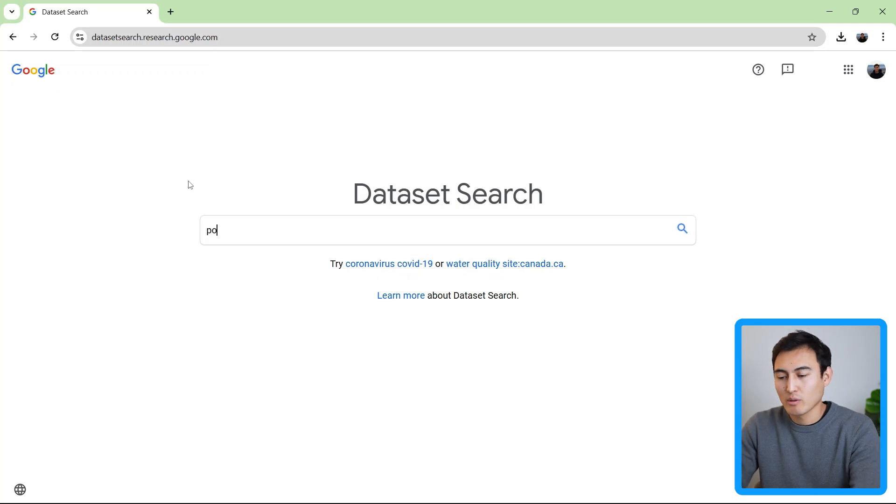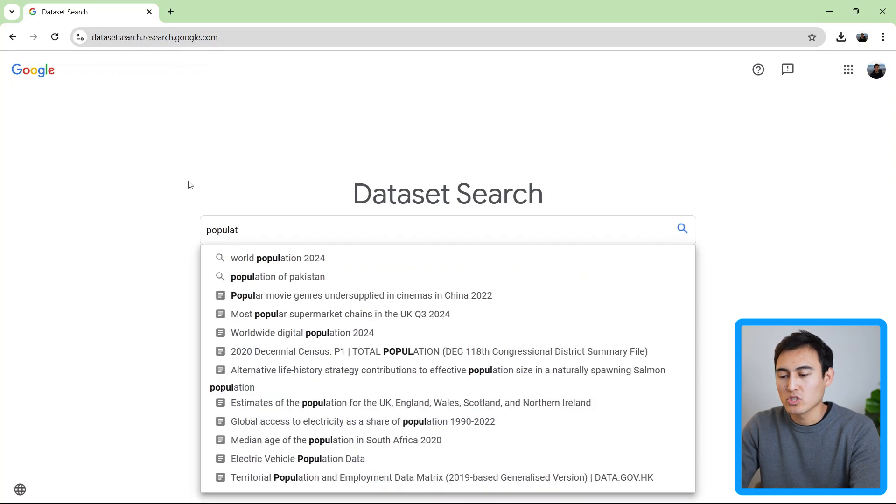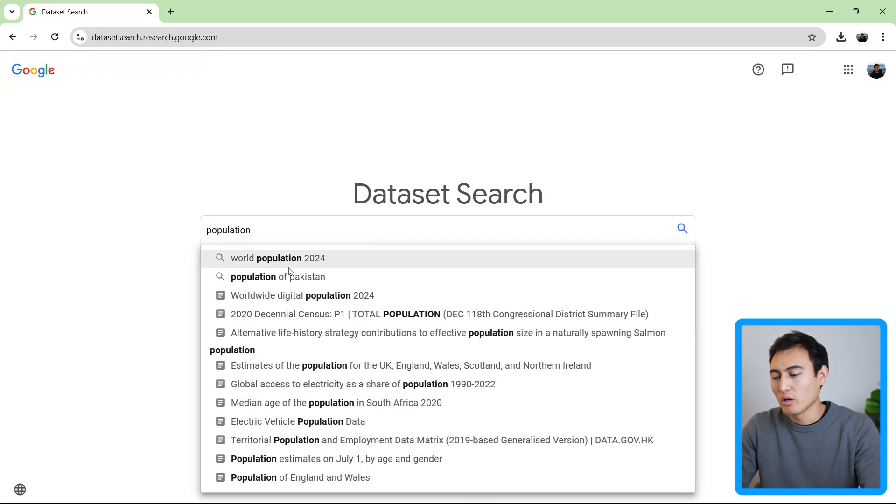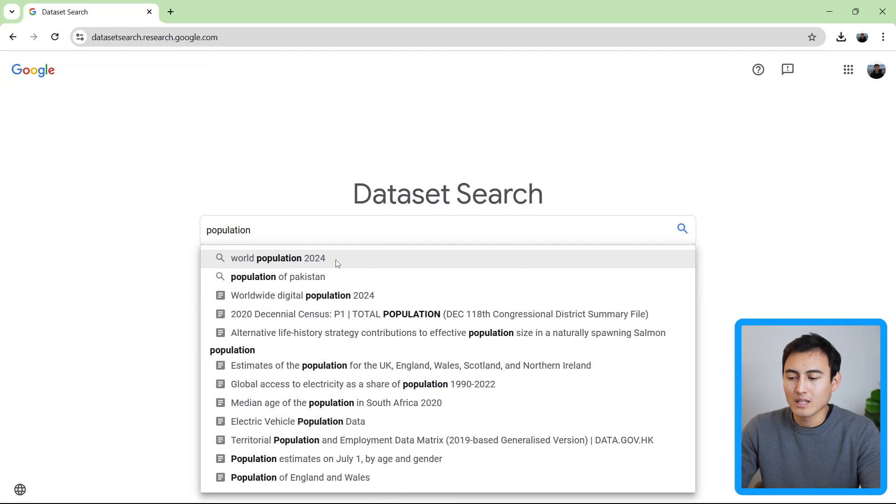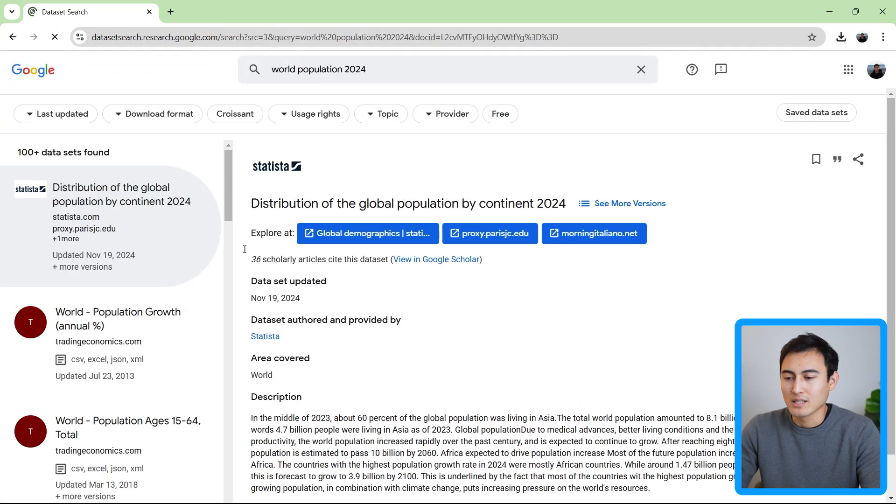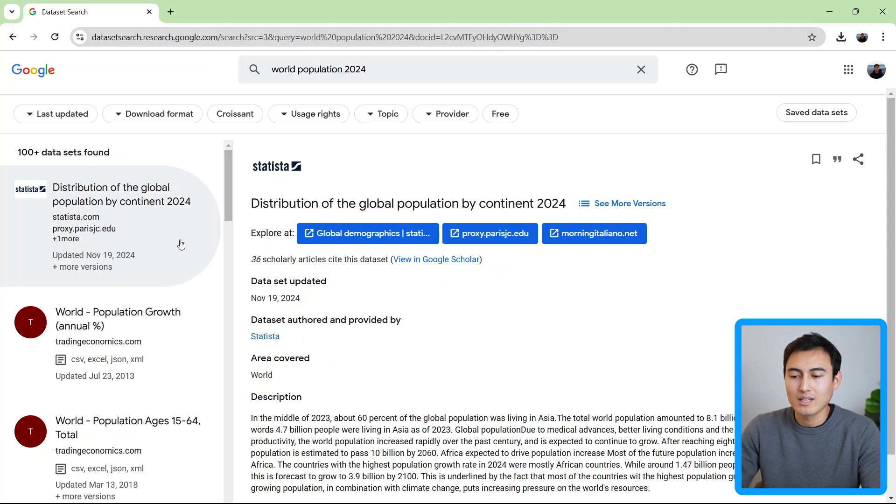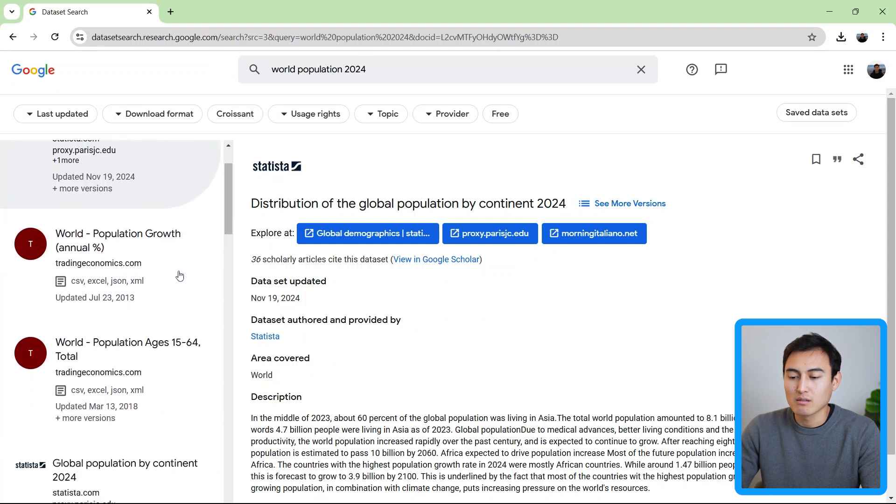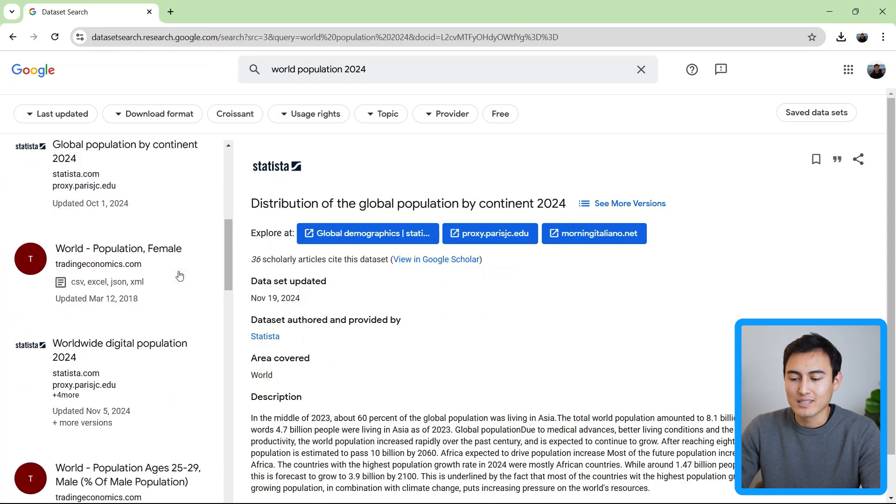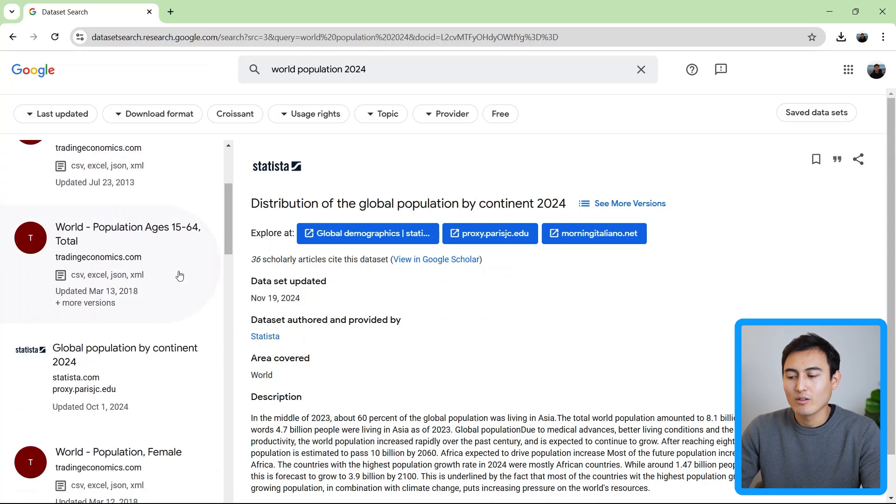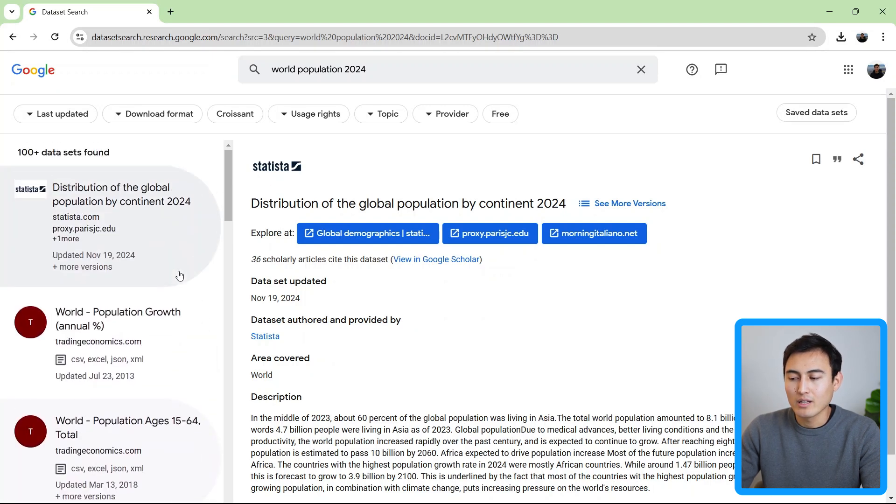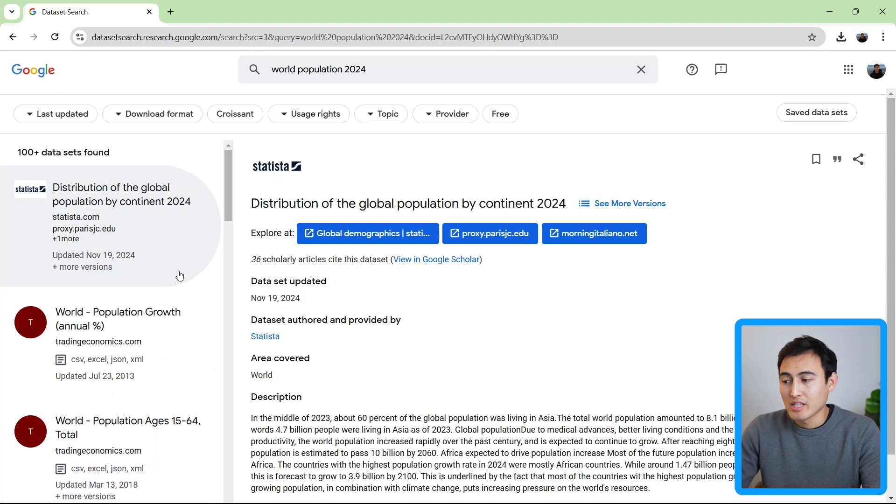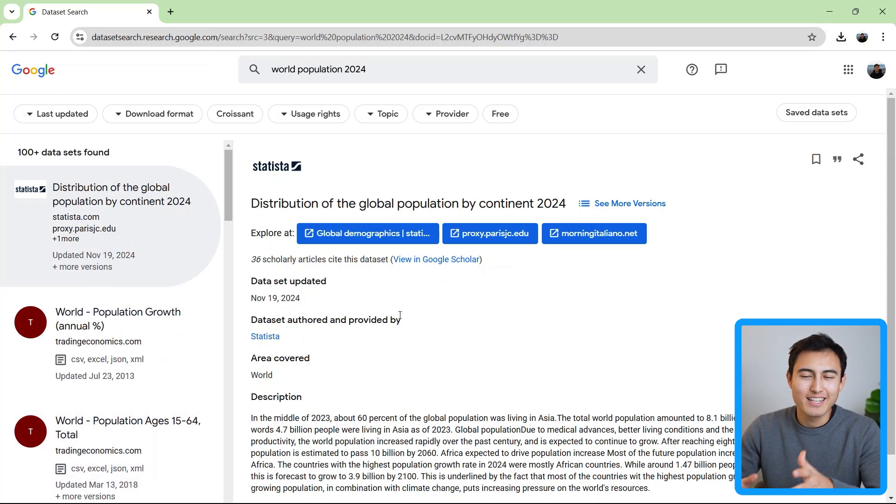So let's suppose we go for population, world population 2024, something like that works for us. You'll notice that instead of taking us to a specific data set, what it does is it browsers for different data sets, and then you can click inside of it and find them in there. So essentially, it's like a search engine. And if you can't find any in here, then probably you can't really find them anywhere else.